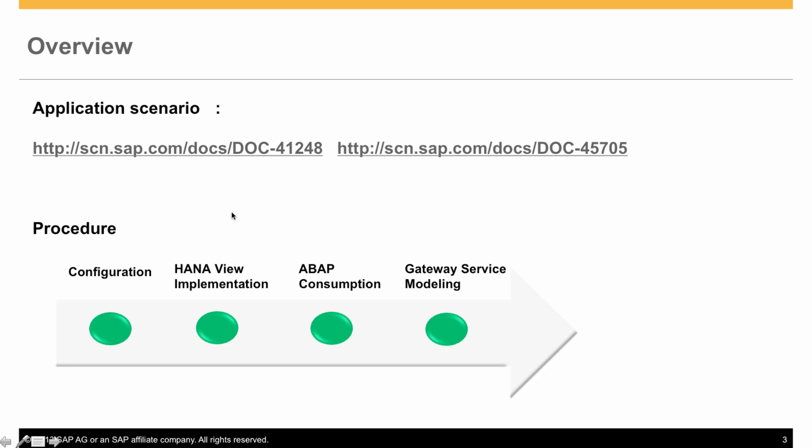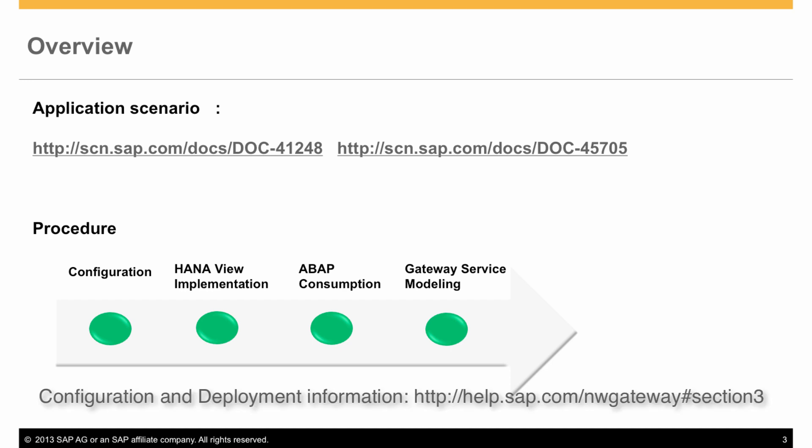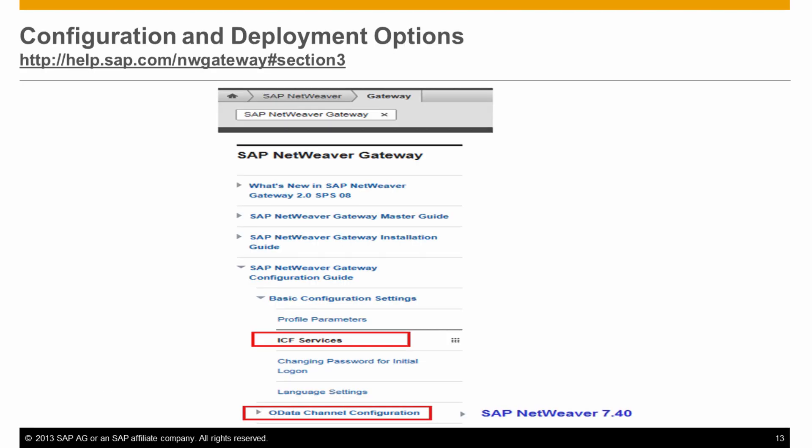The process of modeling a gateway service from a data dictionary view consists of the following steps. Firstly, as a prerequisite, certain gateway-specific configuration has to be performed. Please refer to the documentation link that you see on the screen for more details.